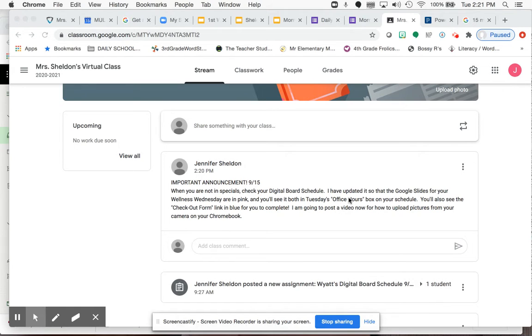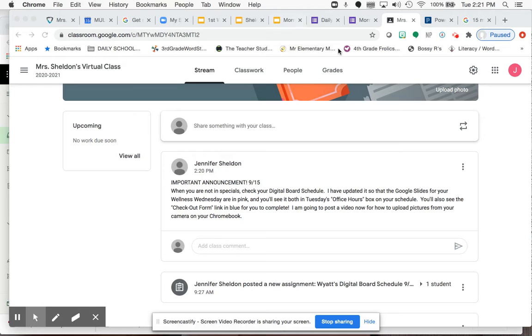But hopefully you can hear me well enough so that I can explain how you can take a picture on your Chromebook and then how to upload it onto your very own Google slide.